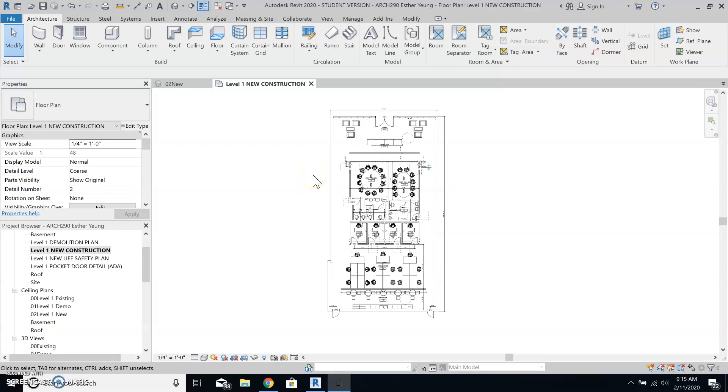Hi, this is Esther Young. Today I'm going to illustrate how to copy and paste and align to selected levels.